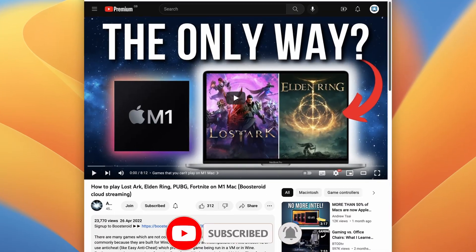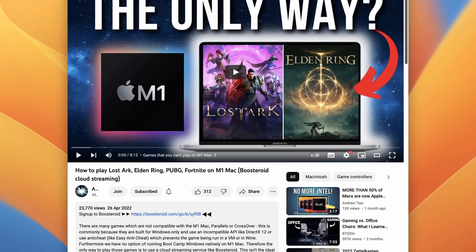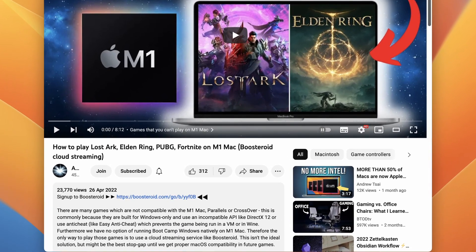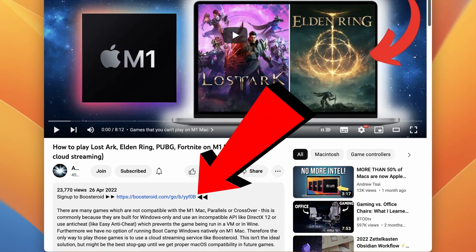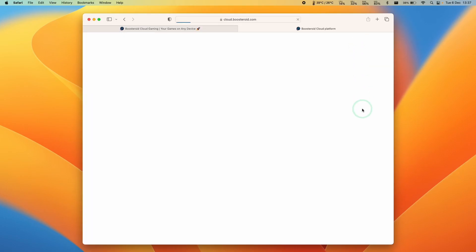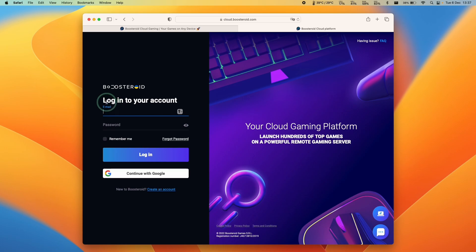Go to the Boostroid.com website — I'll leave a link in the description. If you click the link and make a purchase, I'll receive a small commission and you'll be helping to support this channel. Click the sign in button on the top right hand side and then create a new account.